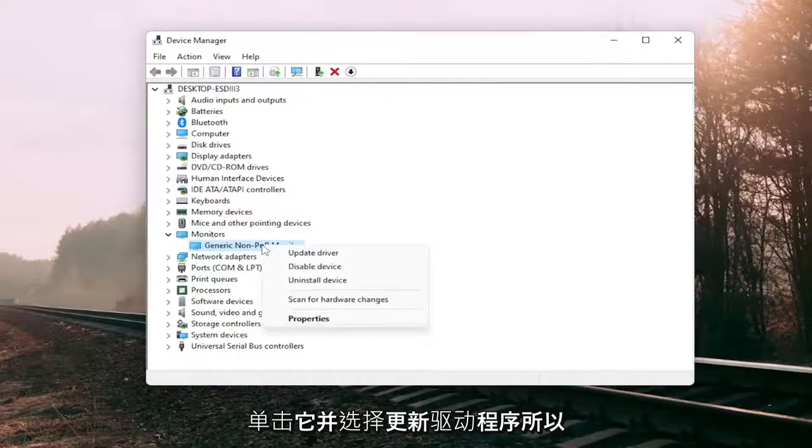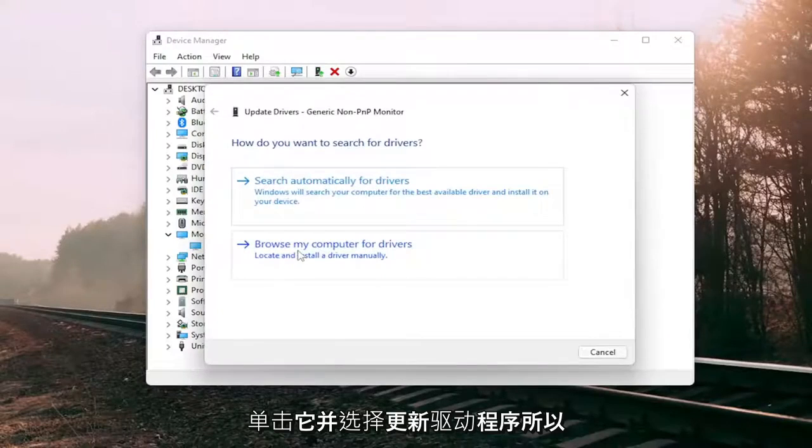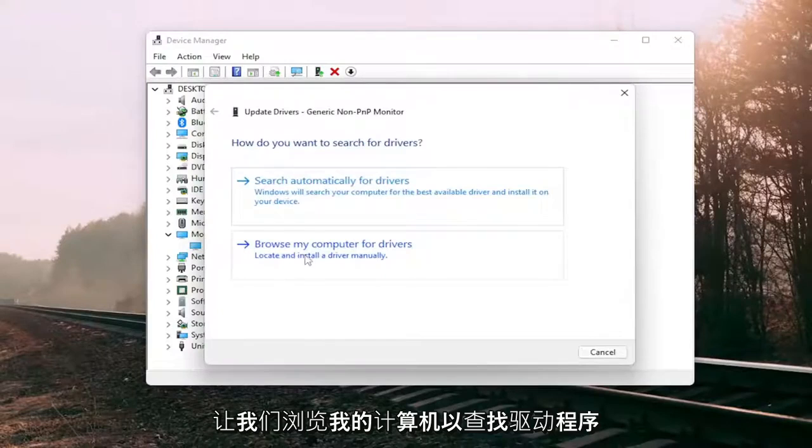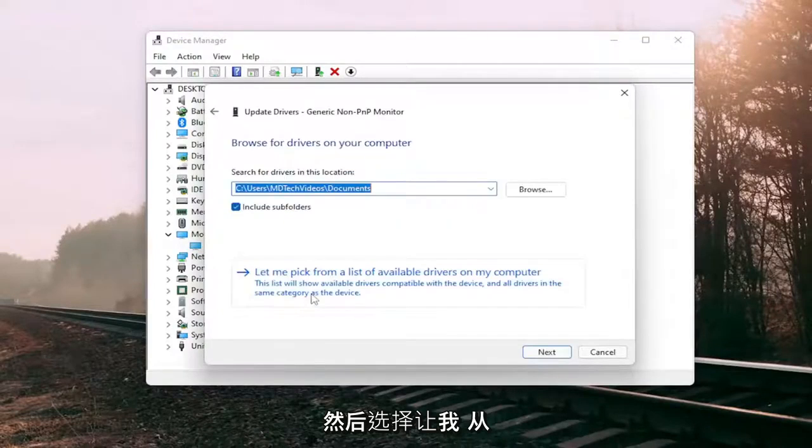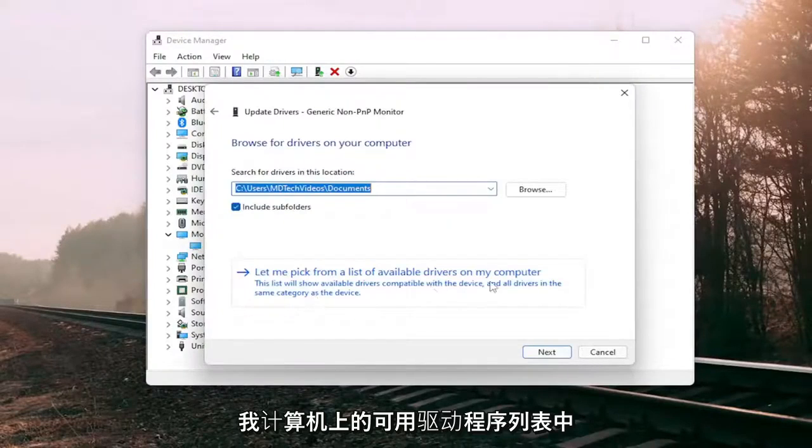We're going to right-click on it and select update driver. Select browse my computer for drivers and then select let me pick from a list of available drivers on my computer.